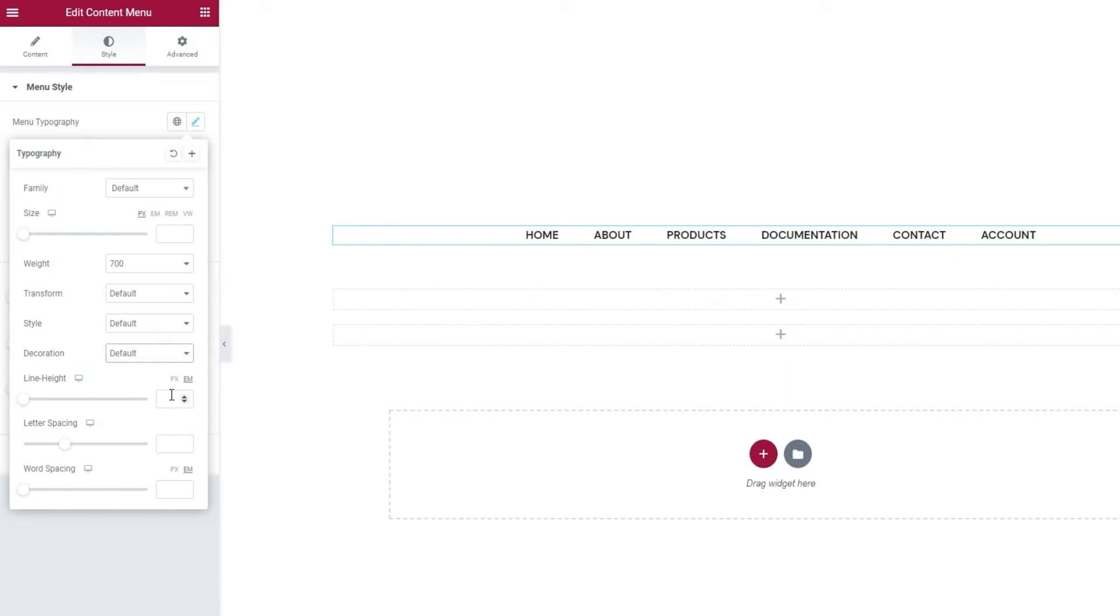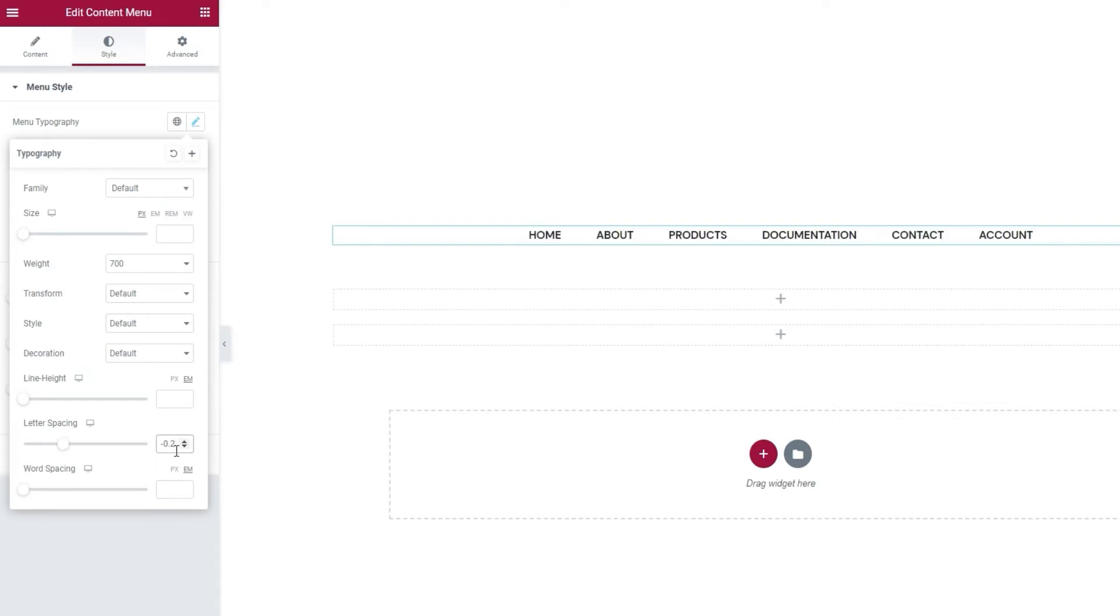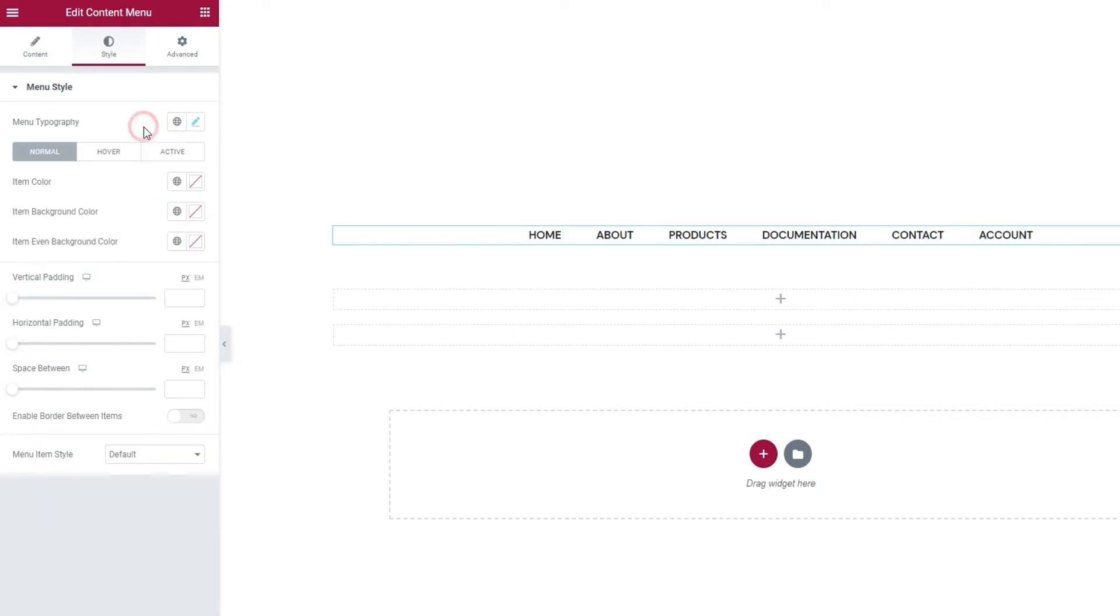Finally, the Line Height, Letter Spacing, and Word Spacing options can help us sort out any spacing issues. For my design, I want to draw the letters a bit closer together, so I'll input a negative value. Minus 0.2 to be precise. And there, just a touch more compact. And that's it for the Typography options.